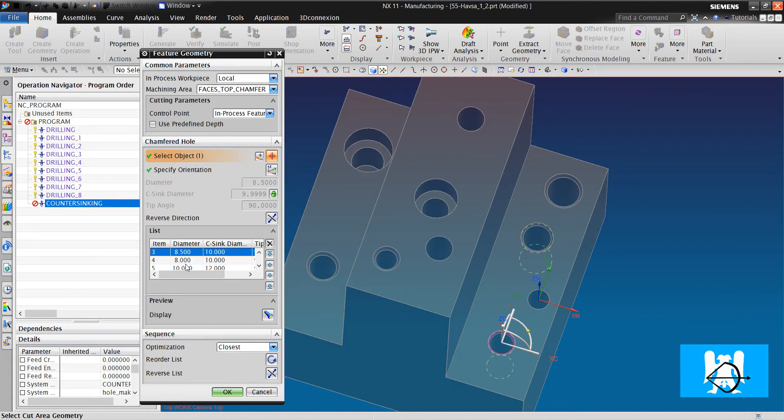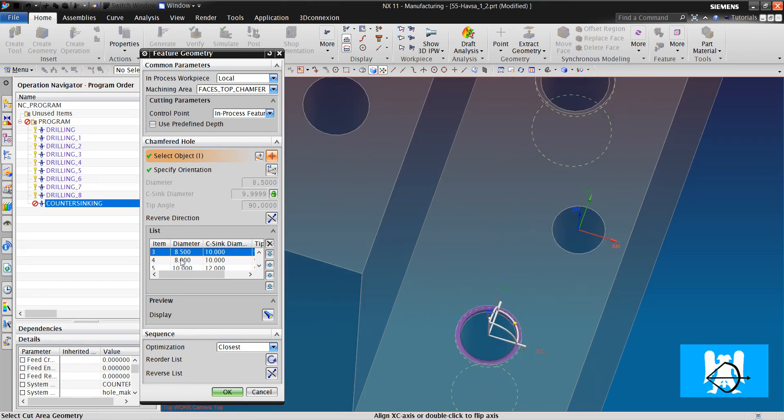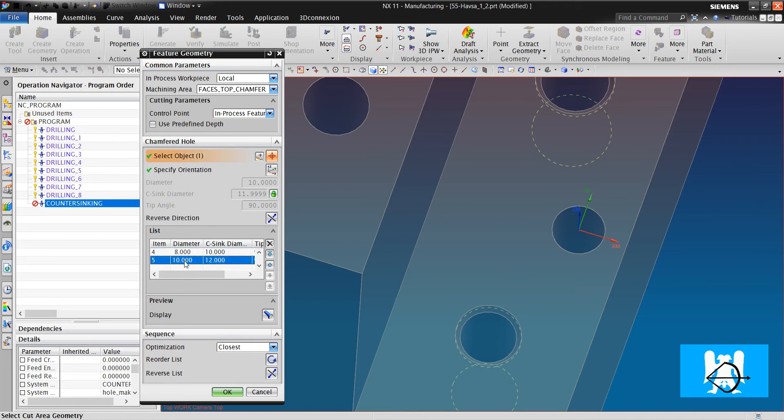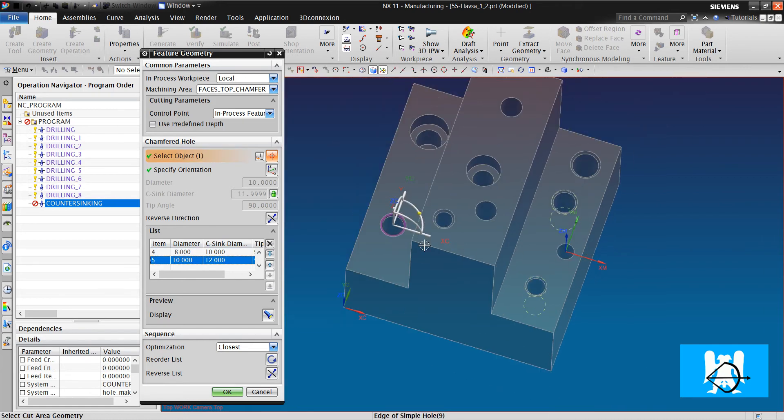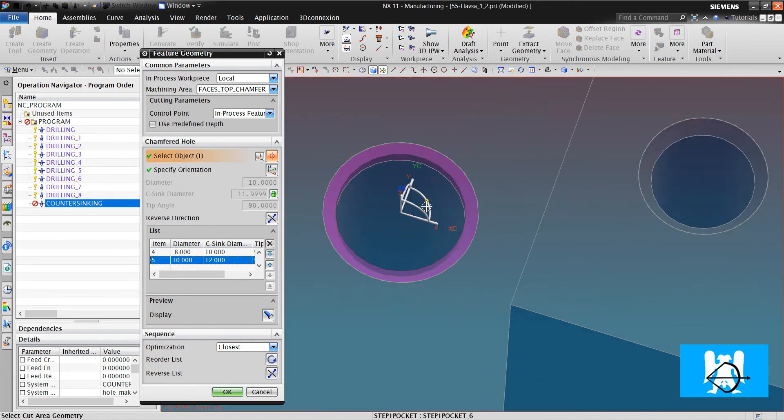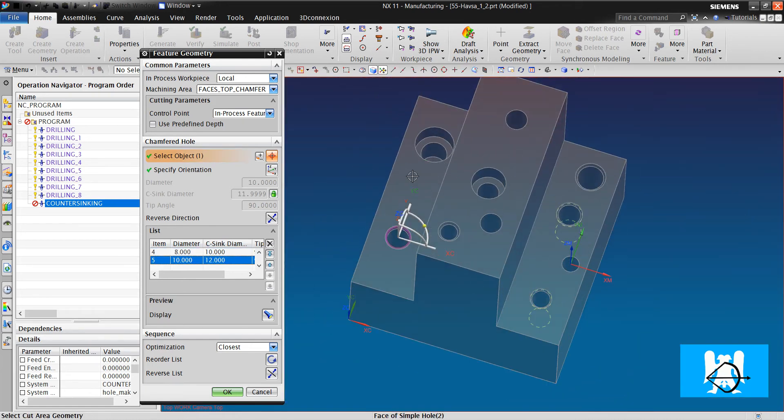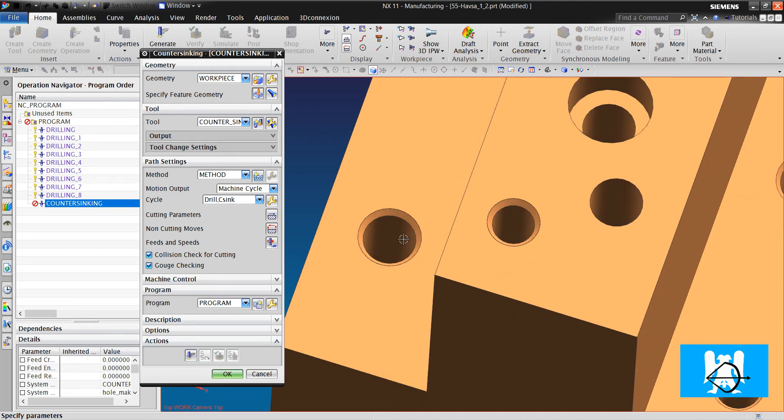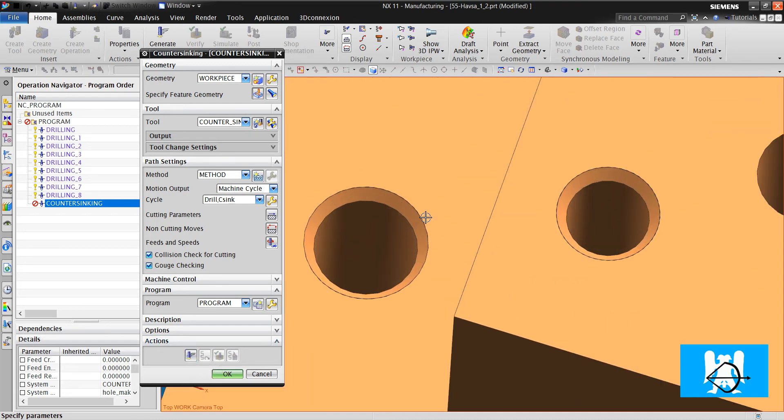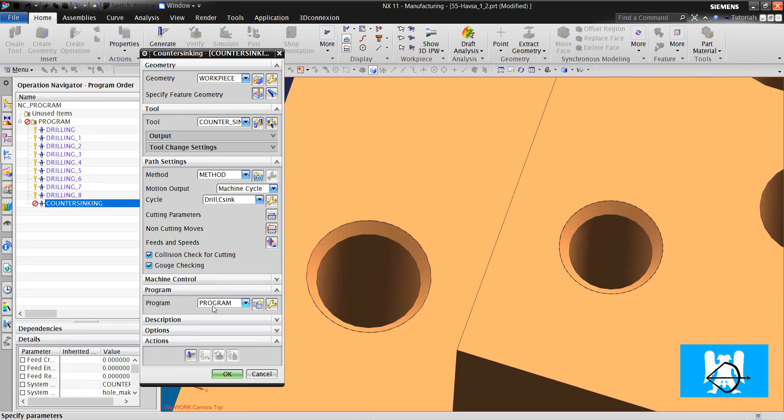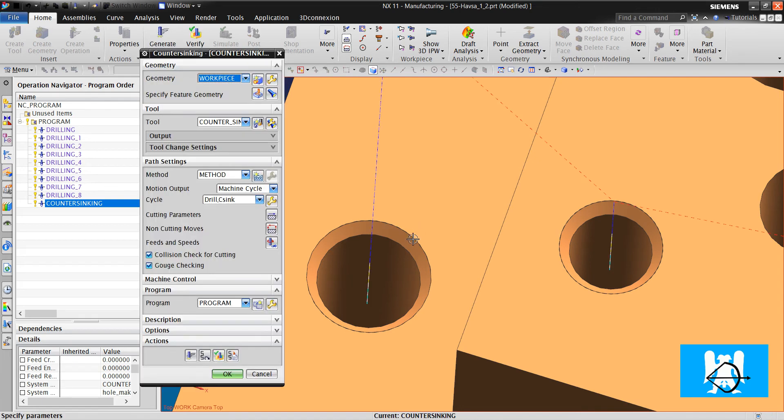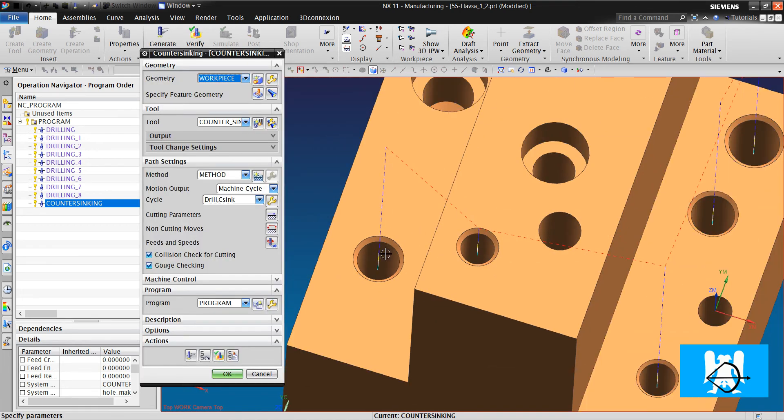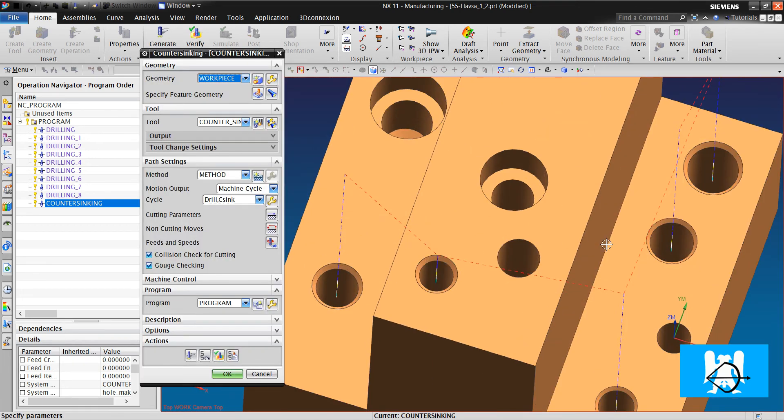If we look at the chamfers, the diameter and the counter sinking diameter is always different in all holes. But we have just one counter sinking tool.